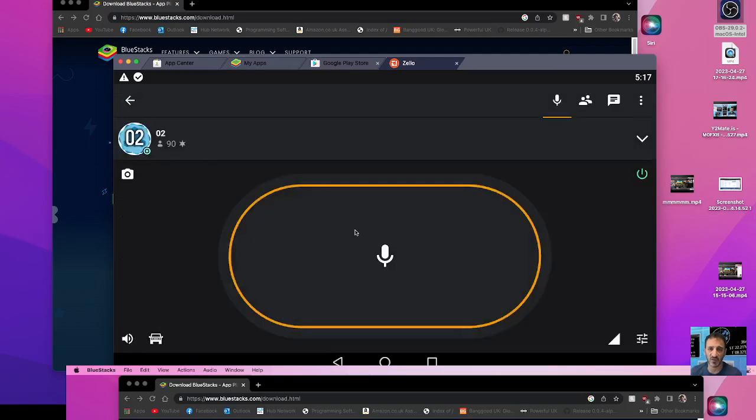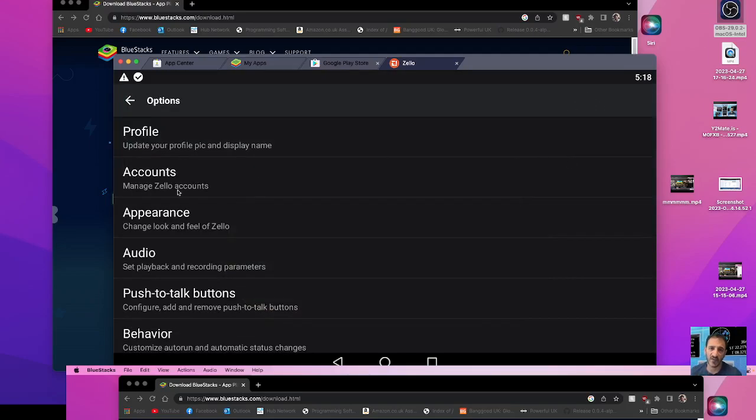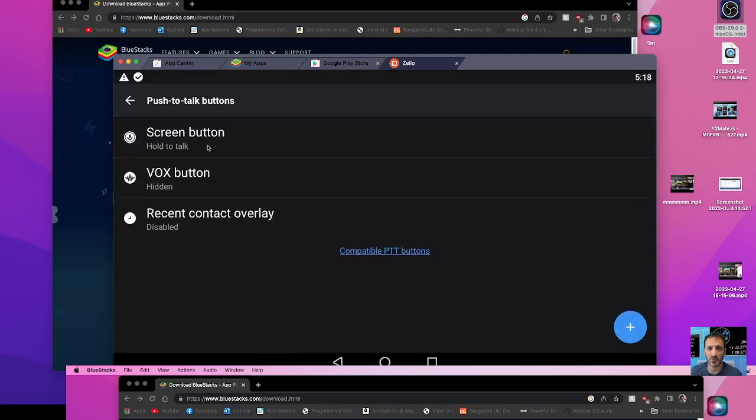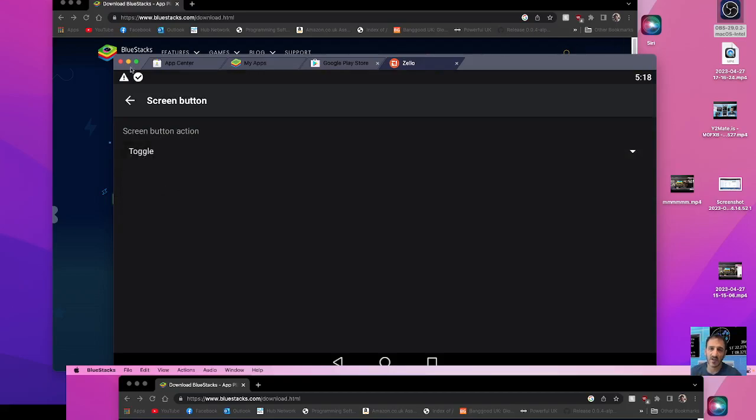Let's do it, give a call out. We can use them, I'm using the mouse to tap the thing, I'm going to hold the mouse down. I could select toggle I suppose, options, three dot options, push to talk, screen button, I could change that to toggle and go back.